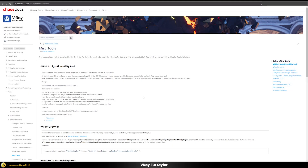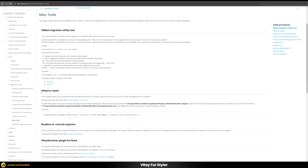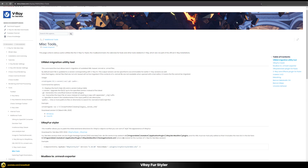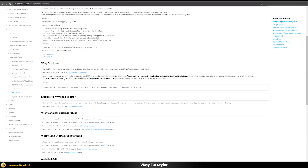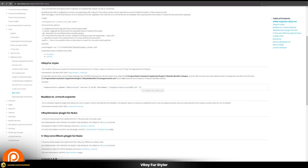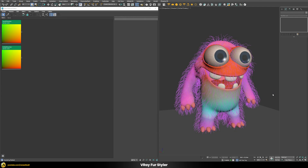Before we dive into mapping, let's download and install the V-Ray Fur Styler — a somewhat forgotten plugin available on the Chaos website's misc tools page, downloadable for most 3ds Max versions. It's not really integrated into V-Ray because it has some quirks, but I wanted to show how it works since it can be very useful in certain situations.